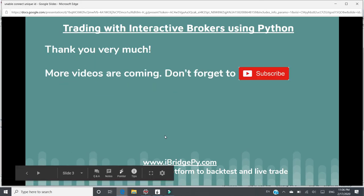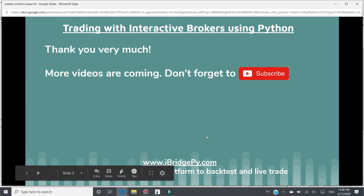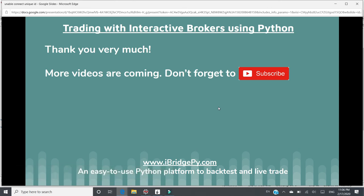Thank you very much. More videos are coming. Don't forget to subscribe to the channel of iBridgePy. iBridgePy website is www.ibridgepy.com. iBridgePy is an easy to use Python platform to backtest and live trade. This is Dr. Liu. Thank you.